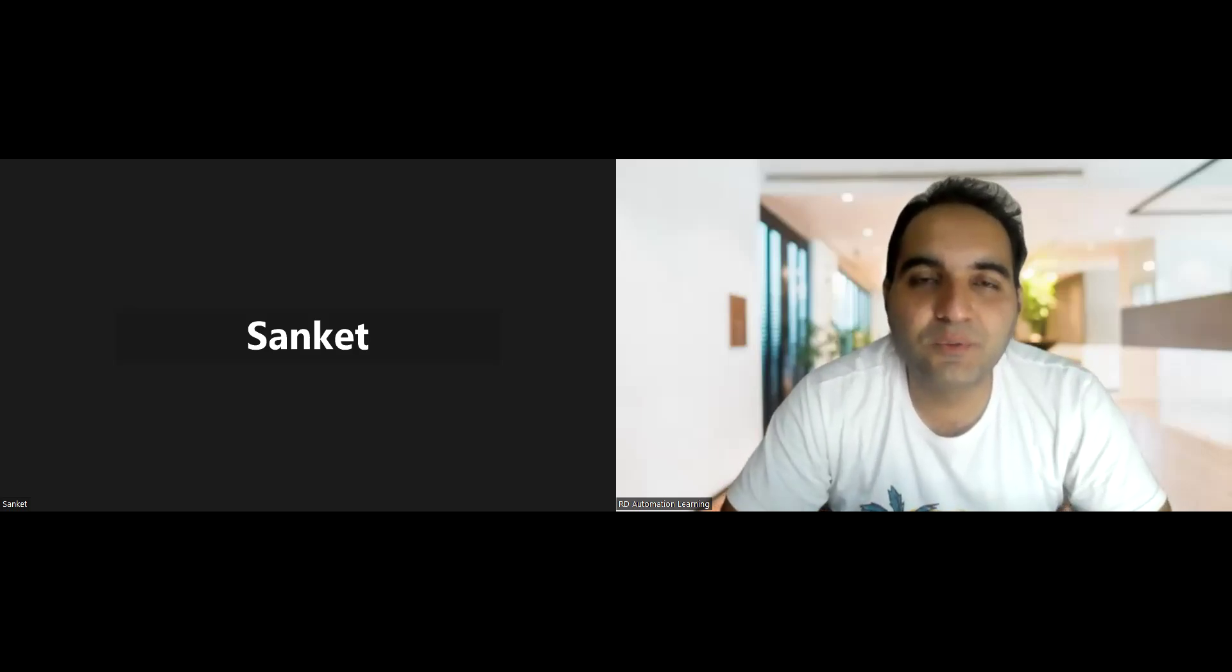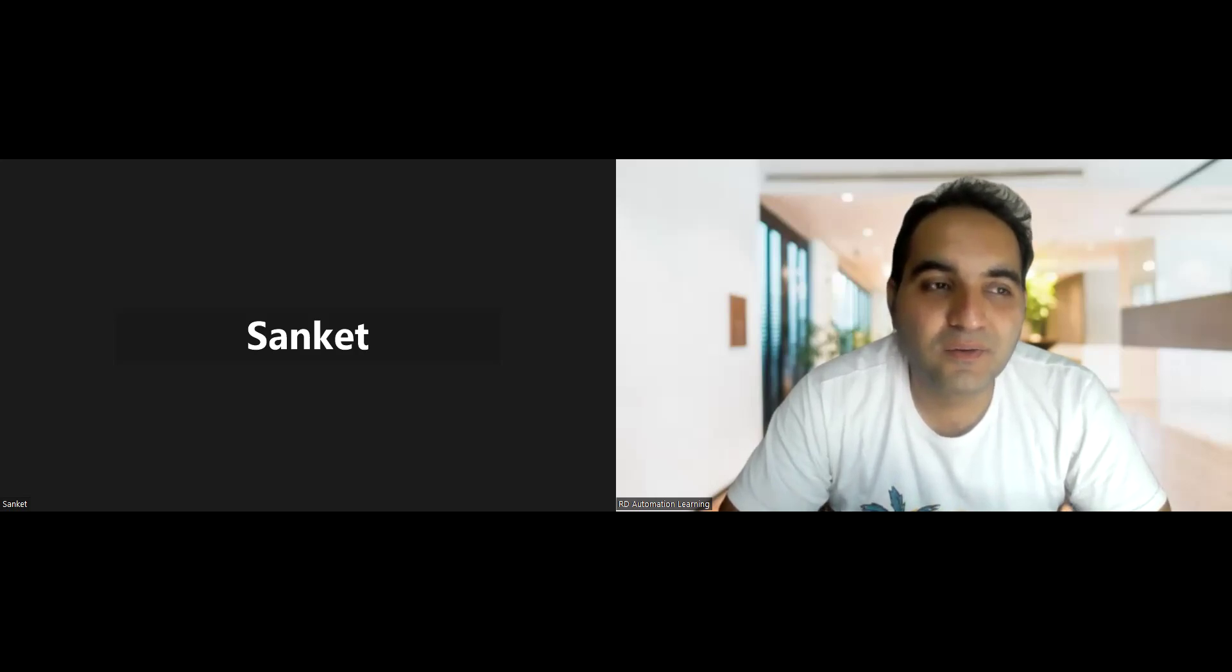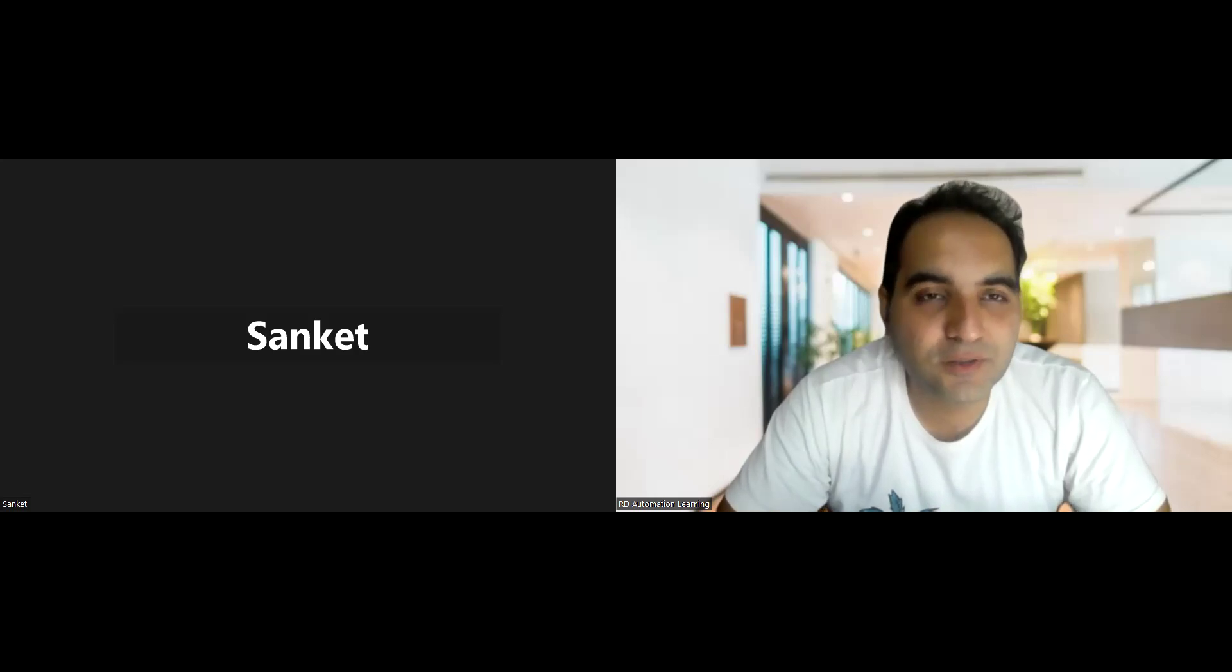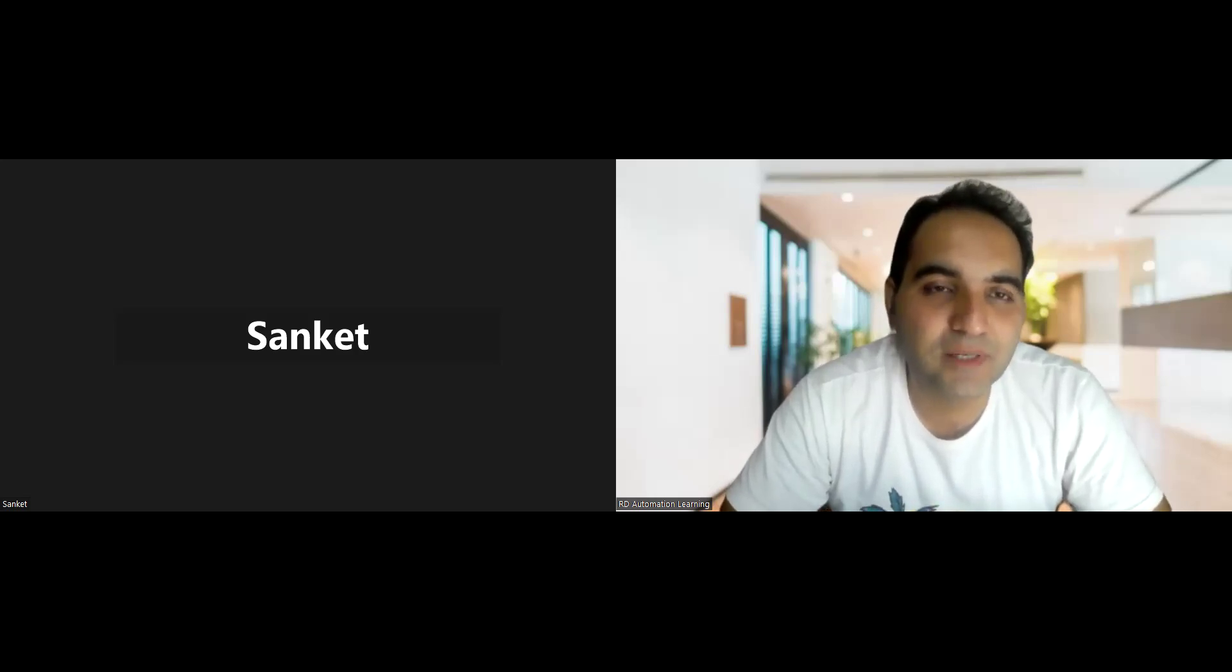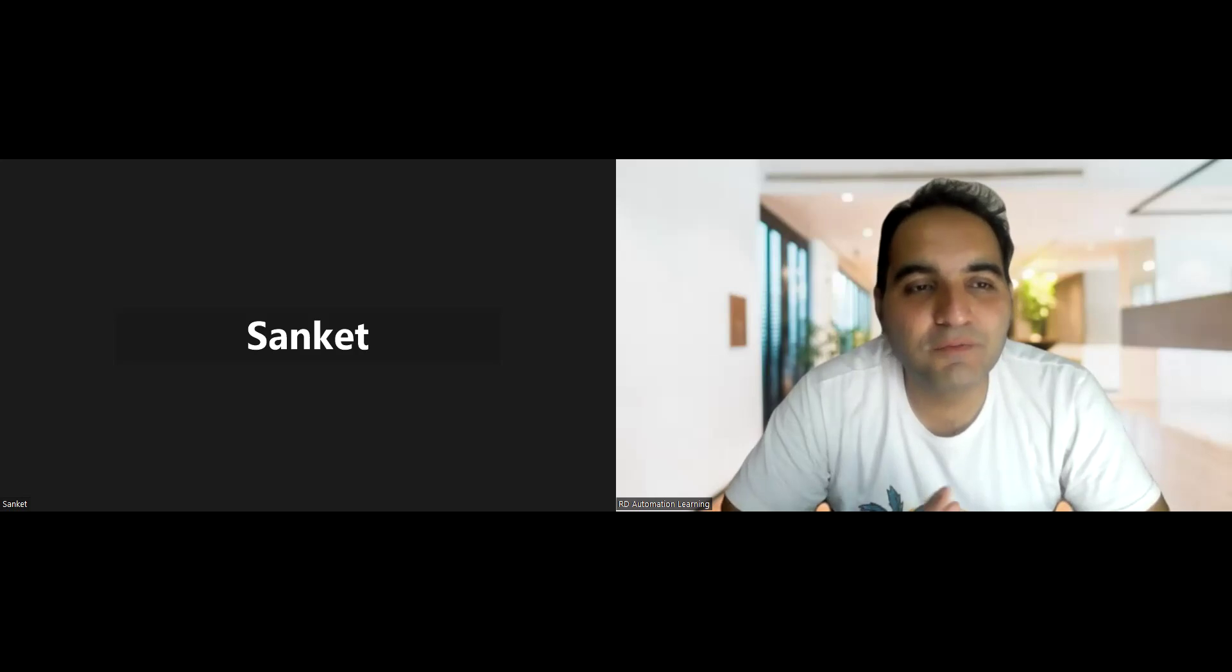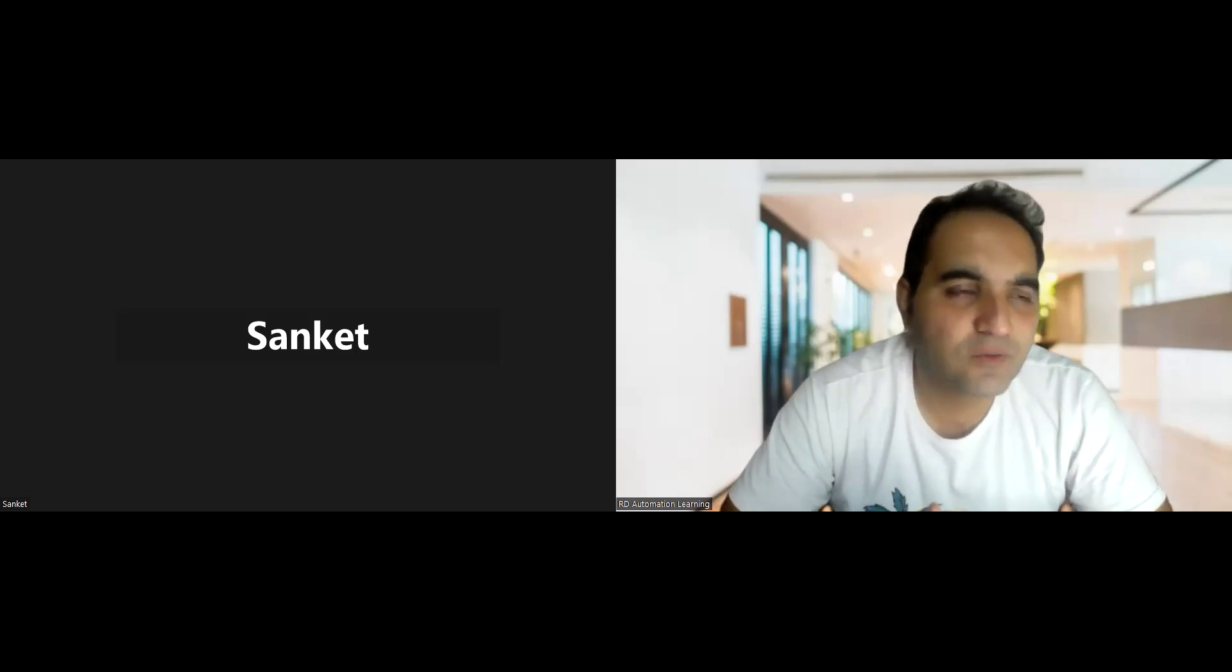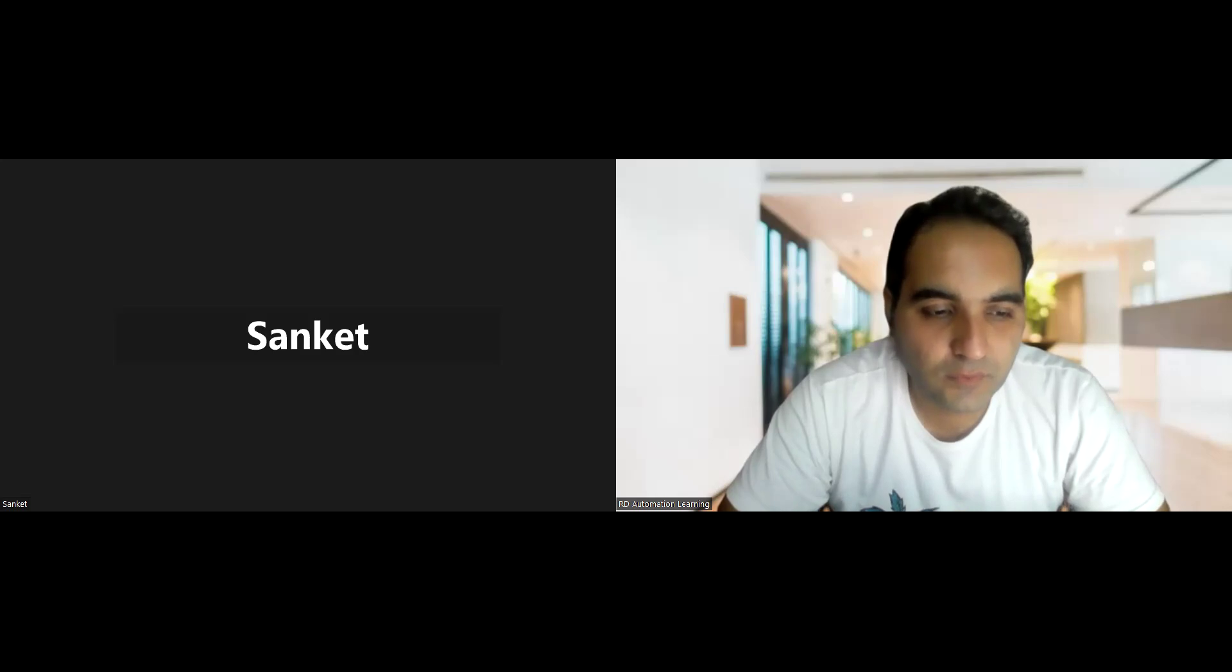Hi Sanket, how are you? I'm good, thank you. First of all, many congratulations to you Sanket for getting selected in one of the MNC companies. Thank you so much. Can you briefly introduce yourself and how many years of experience you have?